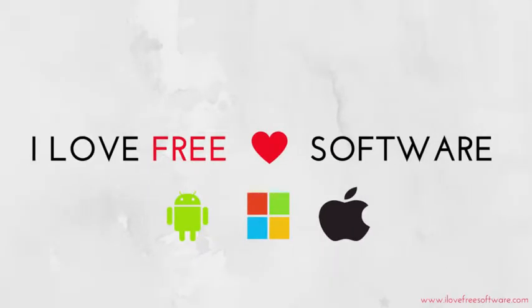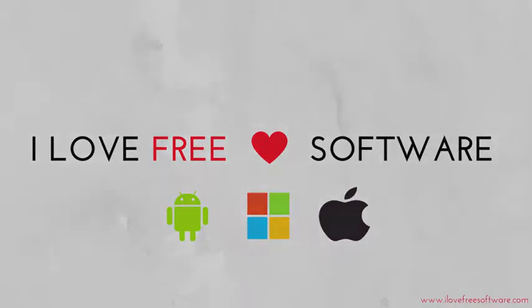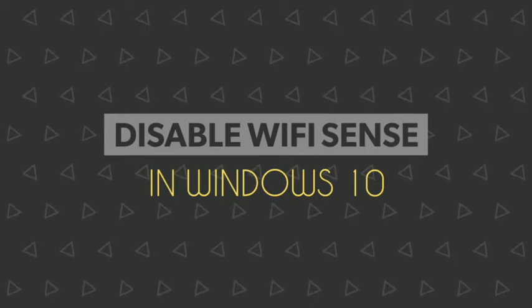Hello everyone, this is Rishu from iLoveFreeSoftware.com and in this video I am going to show you how to disable Wi-Fi Sense in Windows 10.